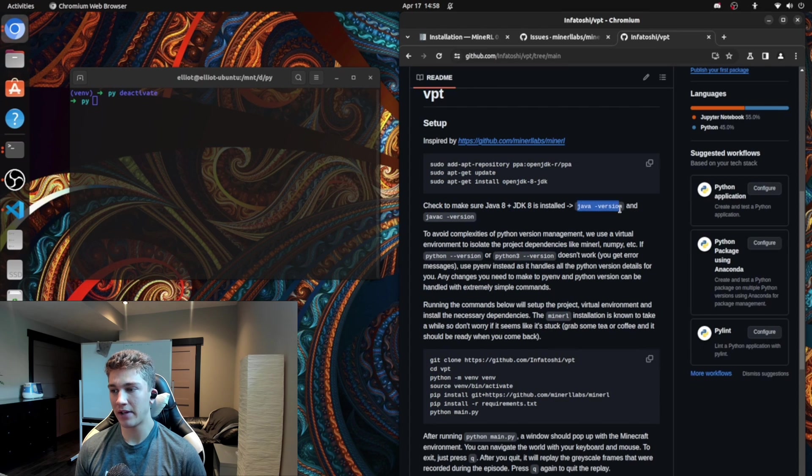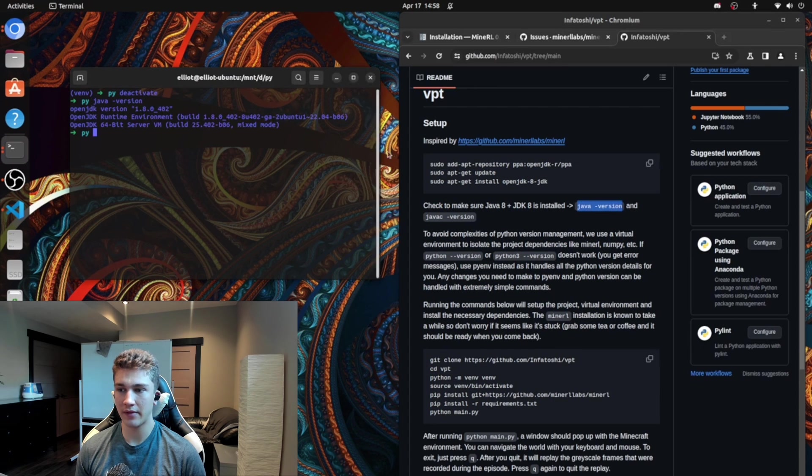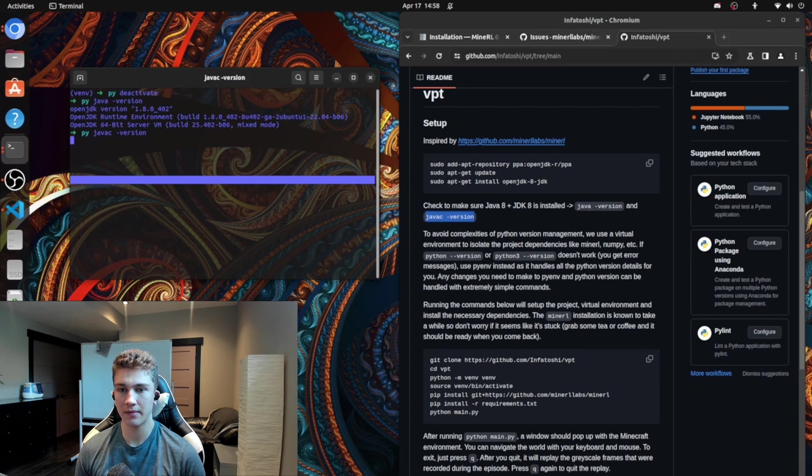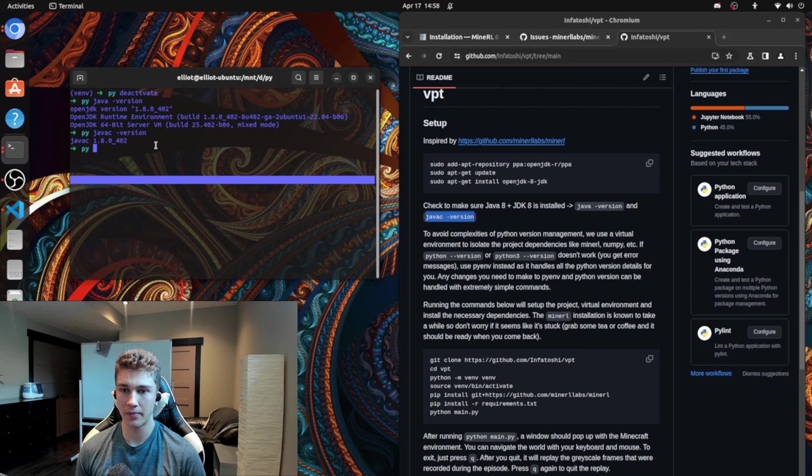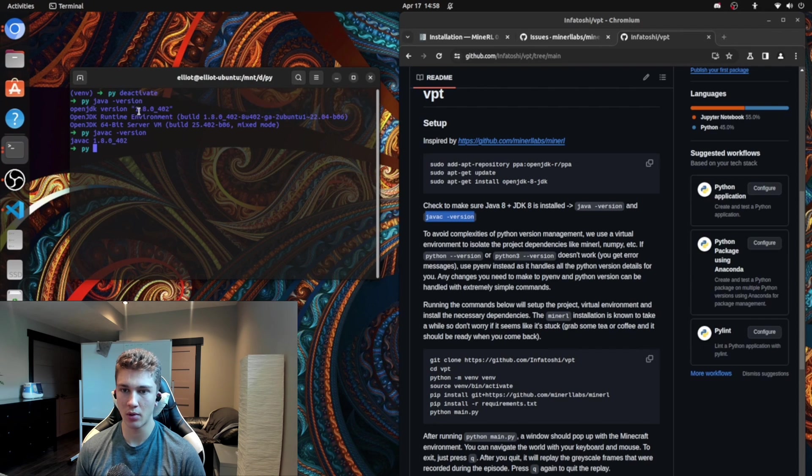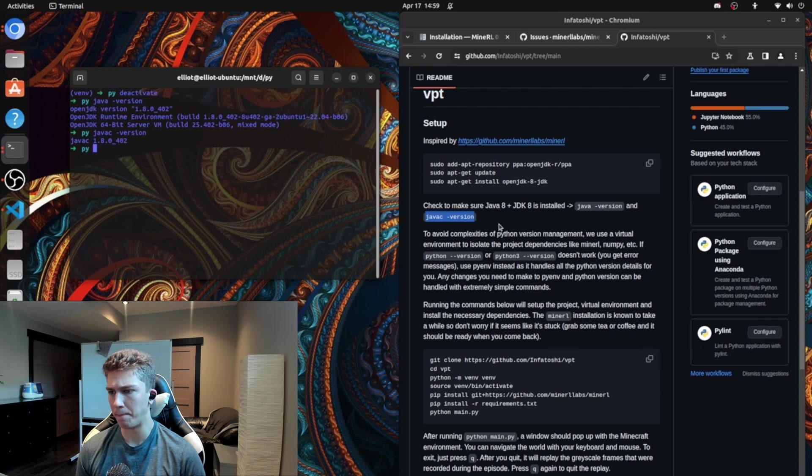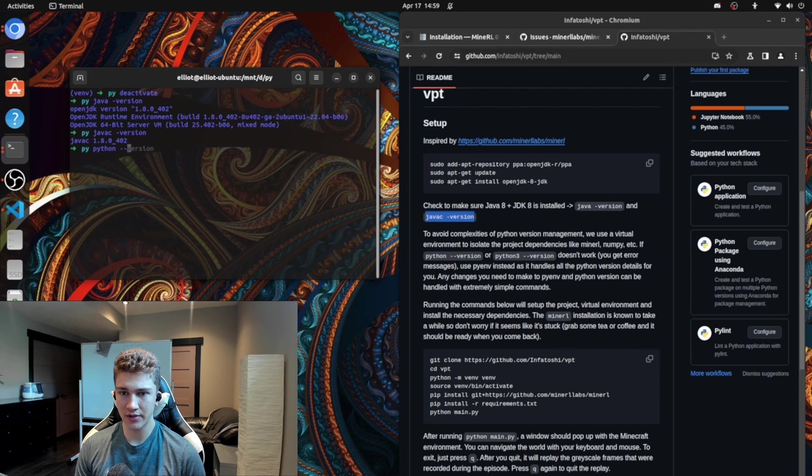Then you're going to want to check and make sure that you have Java. So Java version and then Java C. So both of those are good. You want to make sure you have the same versions as me or 1.8 something, 1.8.